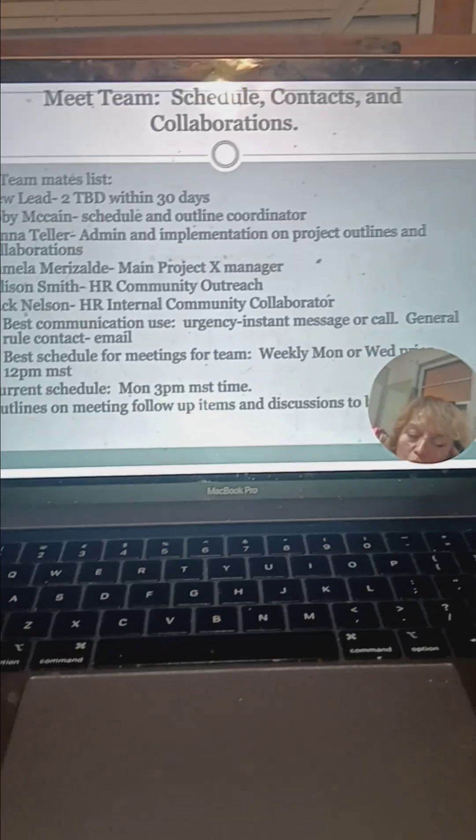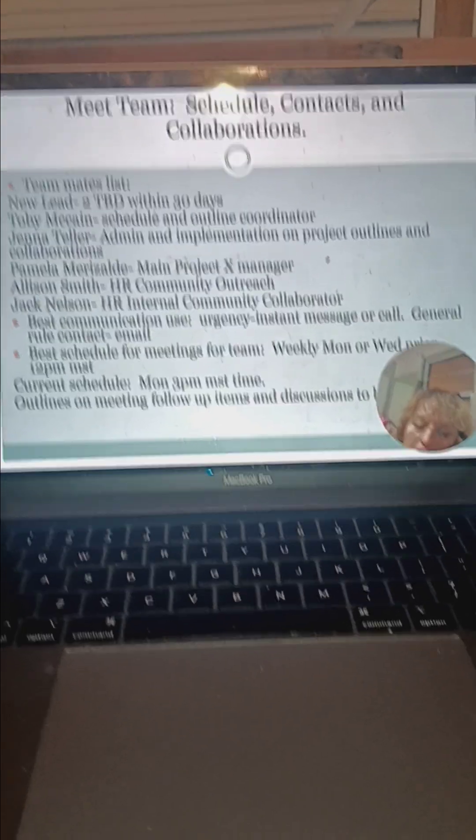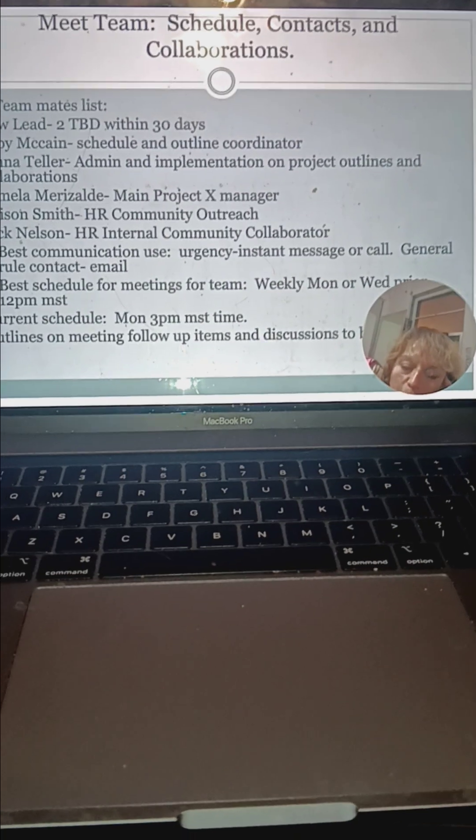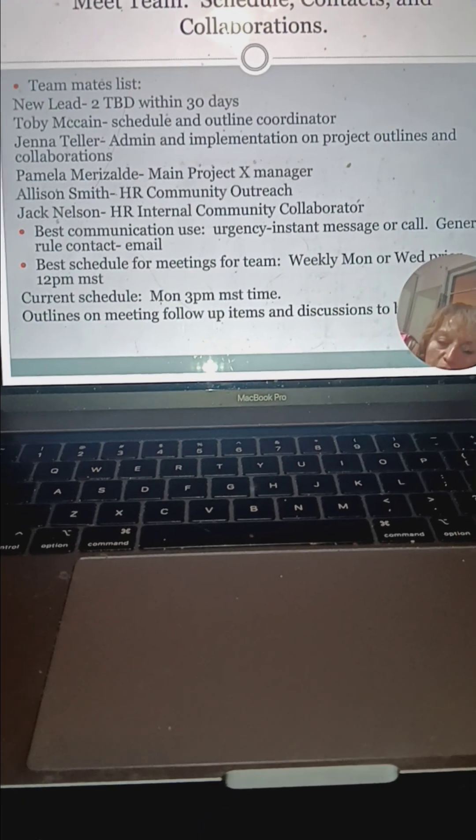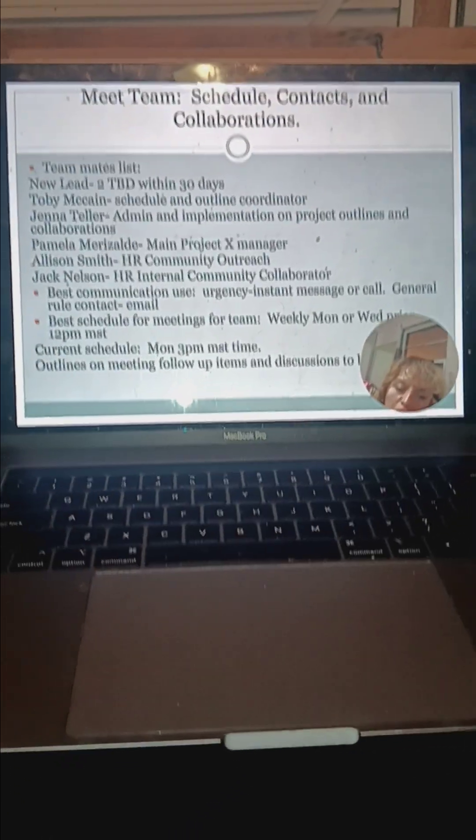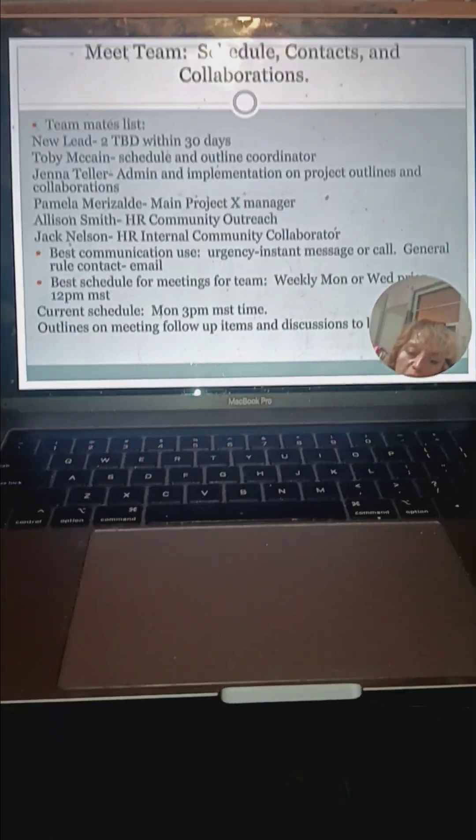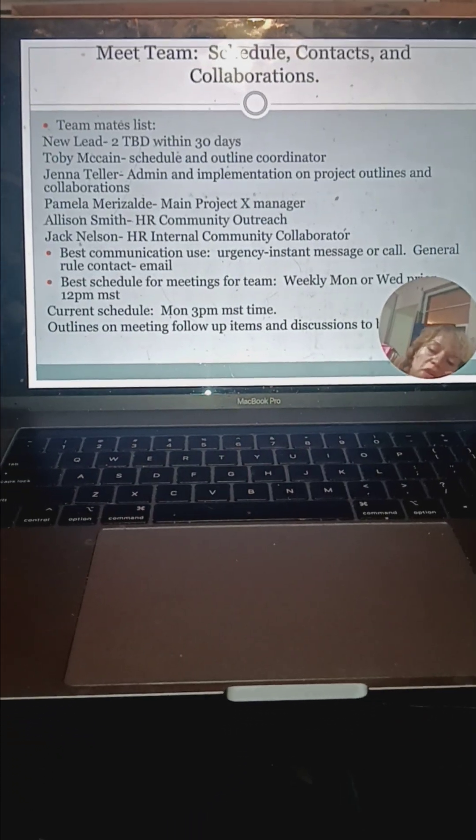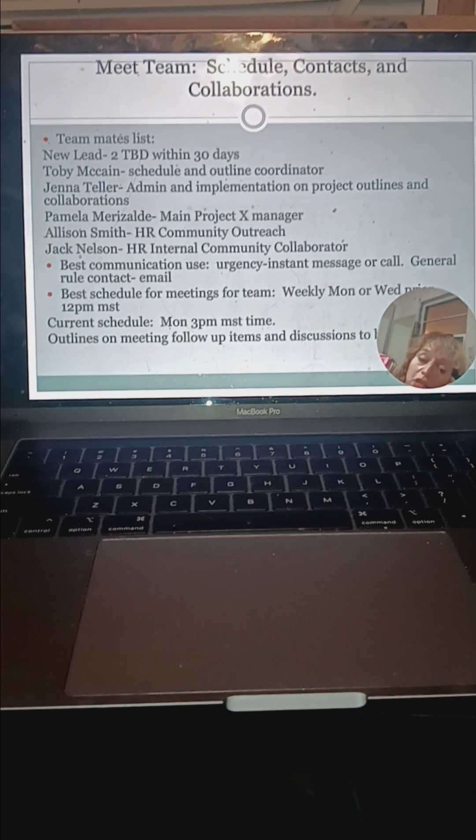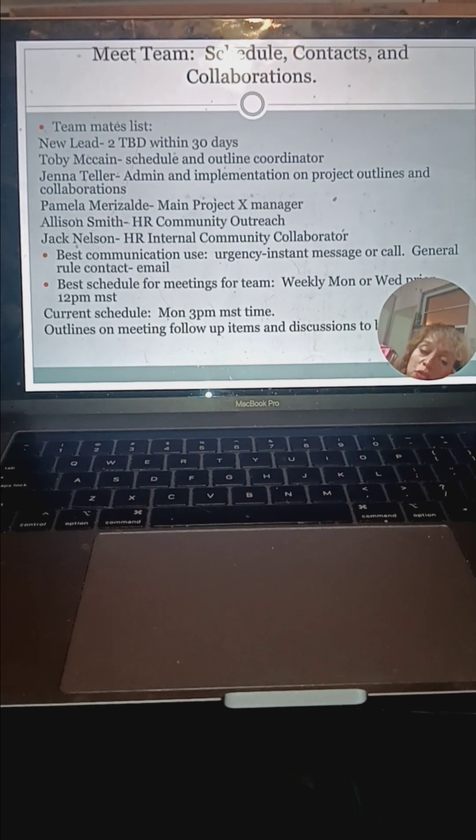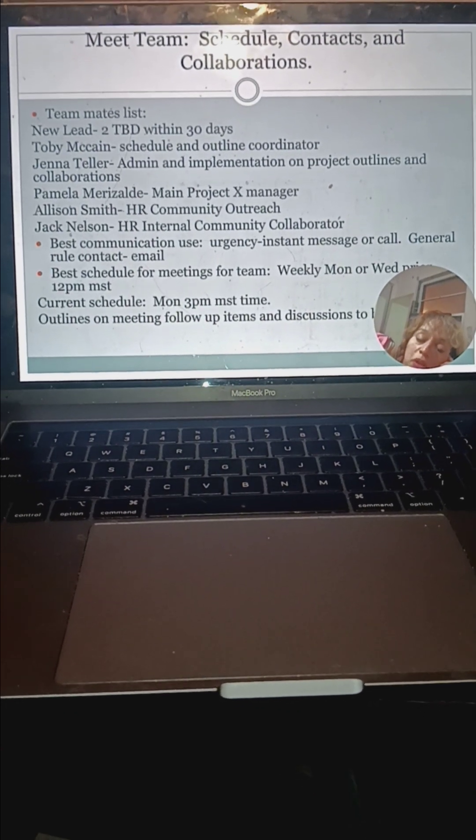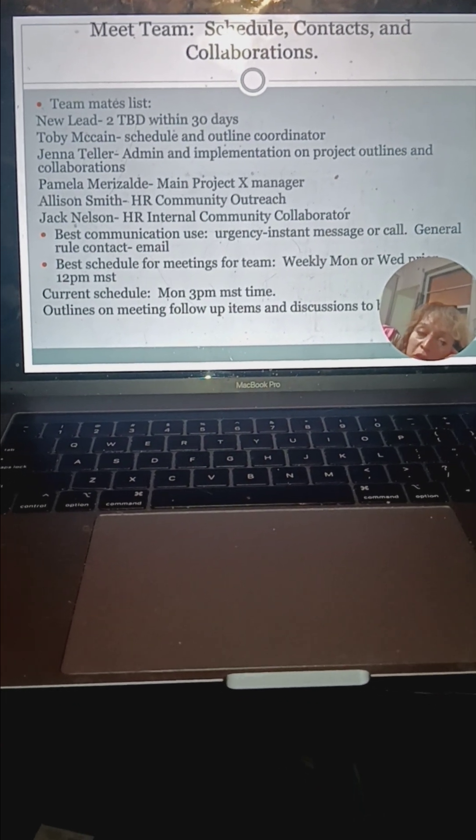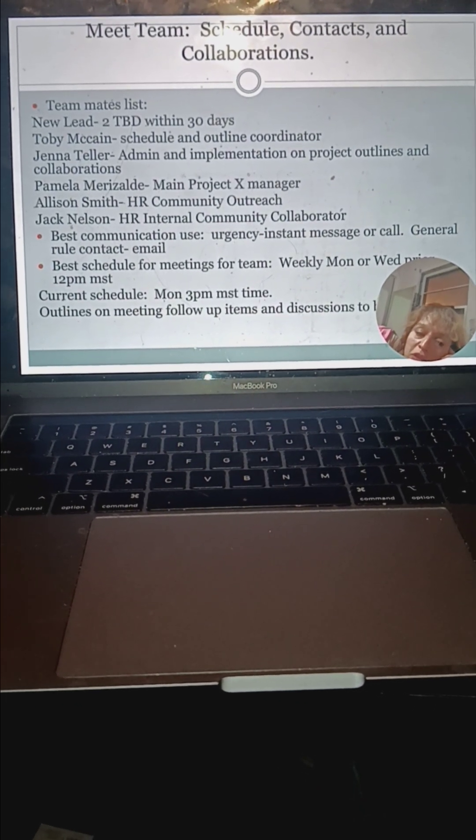HR outreach will be Allison. HR internal will be Jack. Best communication, we're going to try using instant message and call. Even contractors are going to get access to this ability within our database that's going to be updated this week.